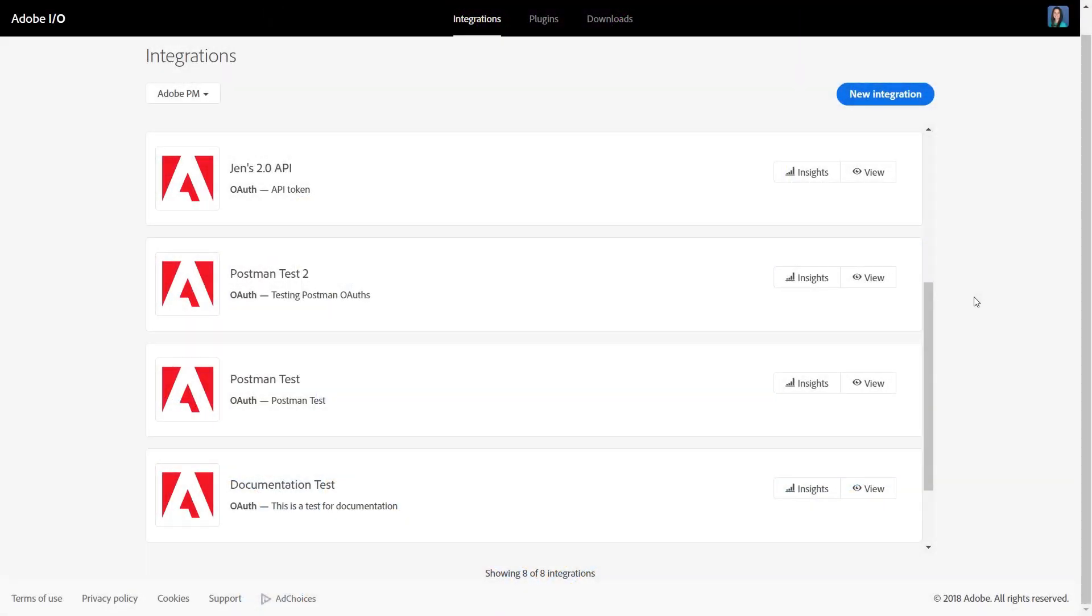Hi, this is Jen Lasser with Adobe Analytics Product Management. In this video, I'm going to show you how to use Postman, which is an API client, to make requests to the Adobe Analytics 2.0 API.